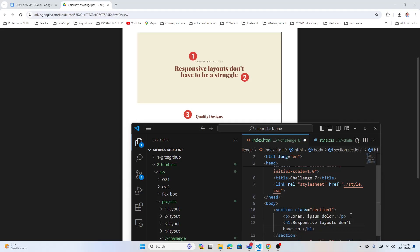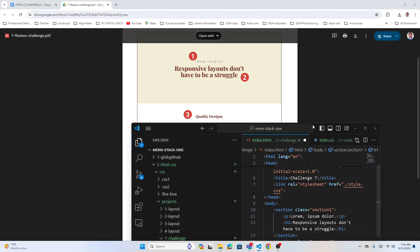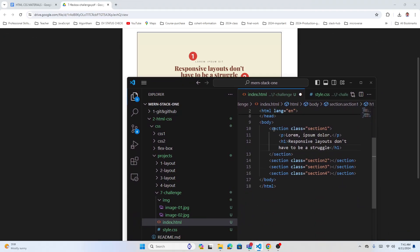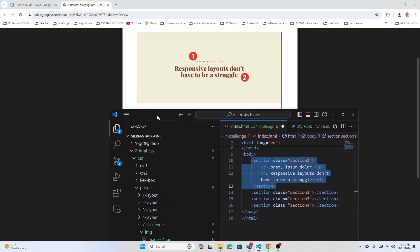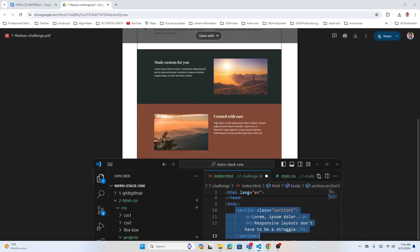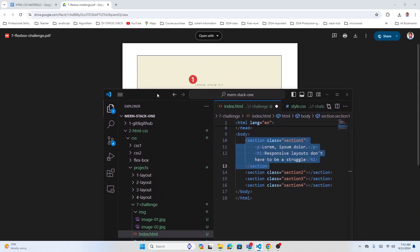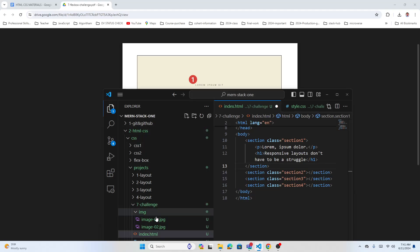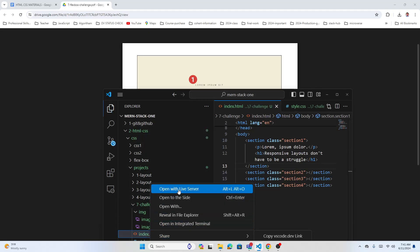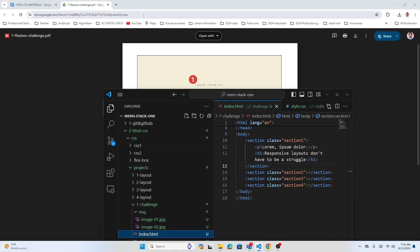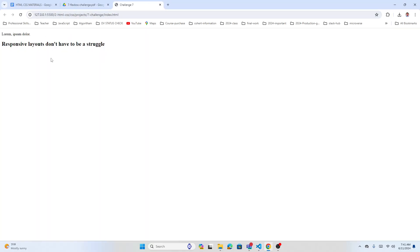The heading reads 'Responsive layouts don't have to be a struggle.' We can work through one section, finish it, and then move to the next. If you feel confident, you can add all the HTML first, but I'll go one by one. My first section is done — let's go to live view and then move on.